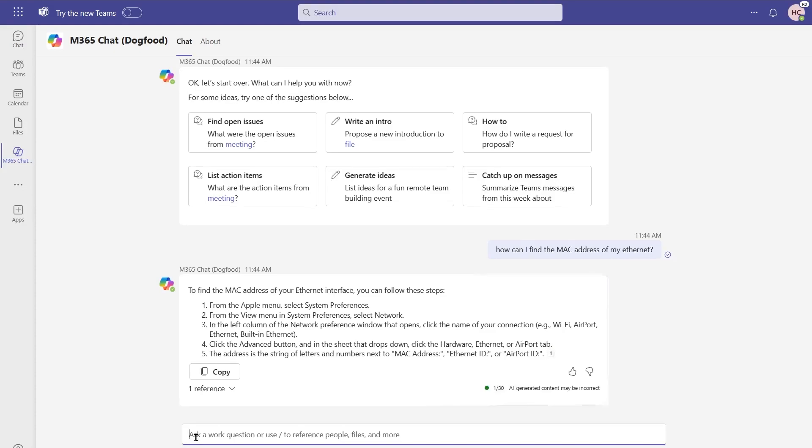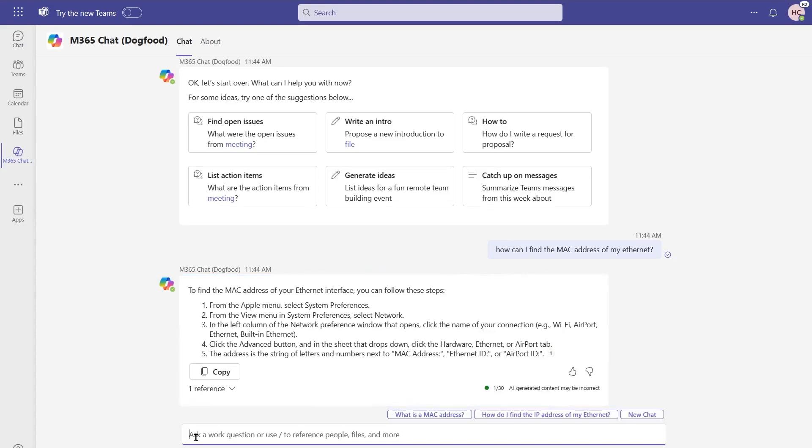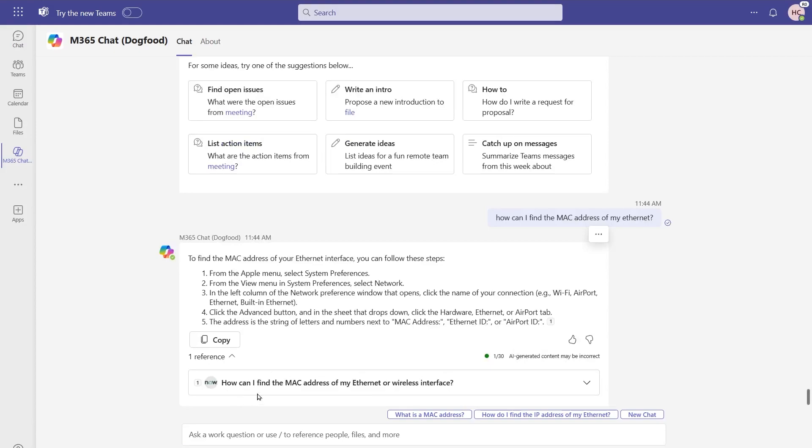As you can see, we actually had a return on our results for this. In this case, if I take a look at the reference for this, notice that the title for this actually matches very closely to the prompt that I passed in. This is an example of doing lexical search, or keyword queries, against those different data systems.